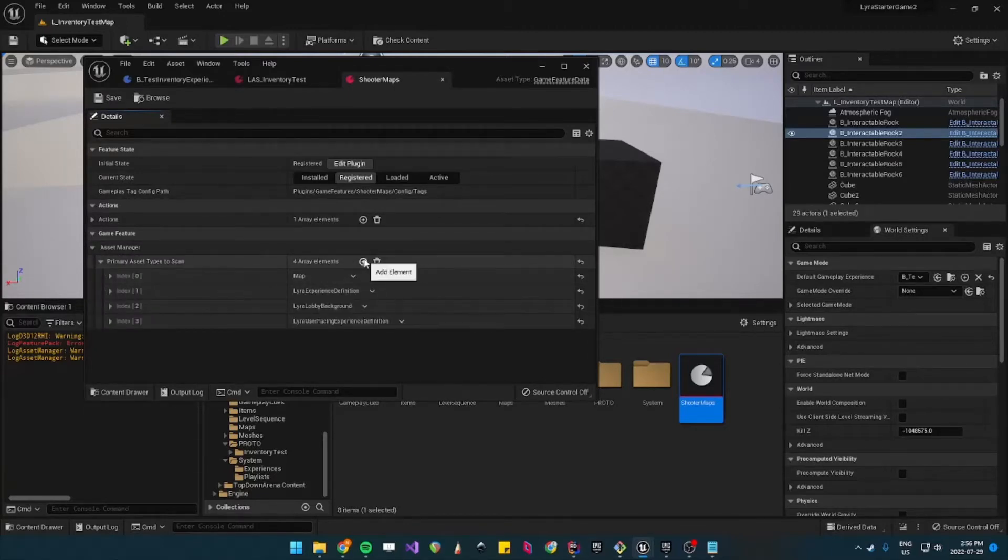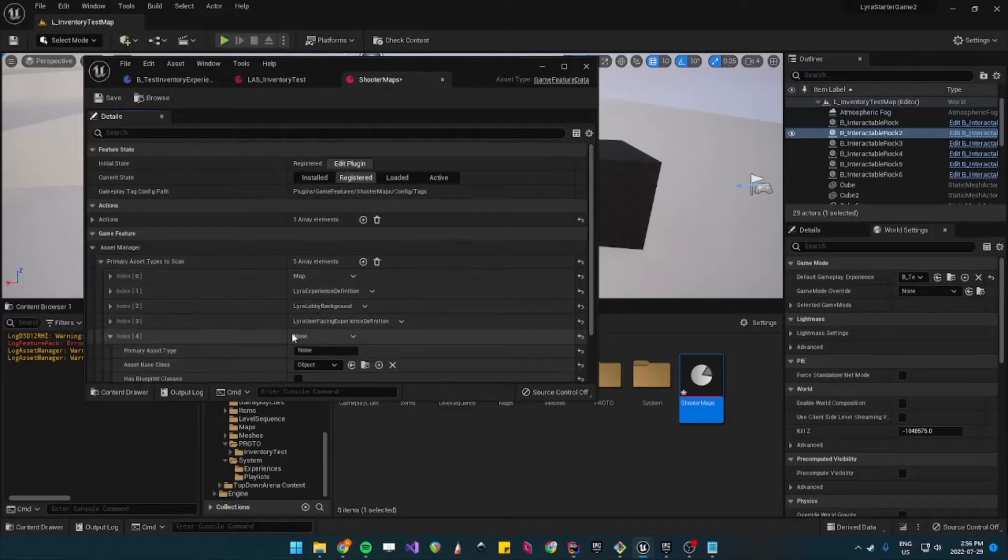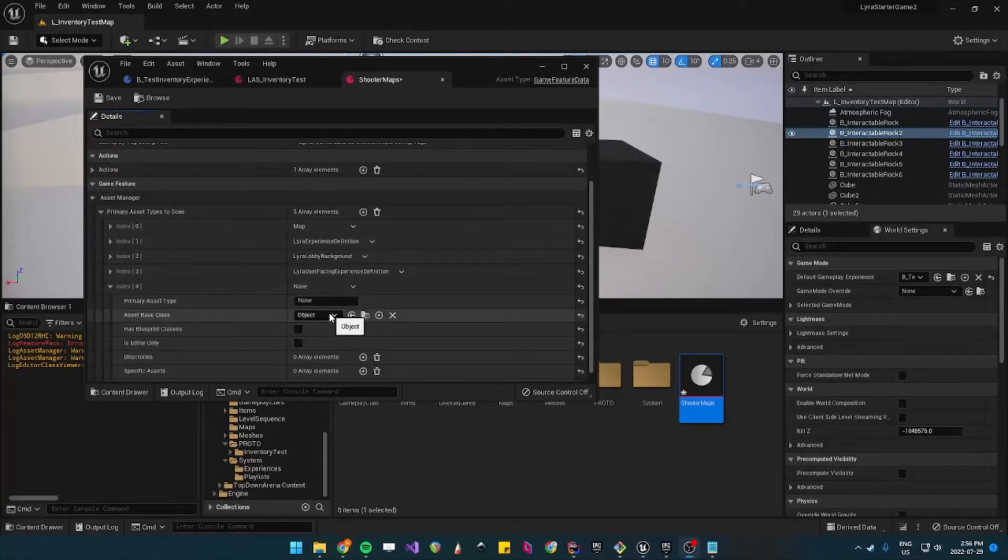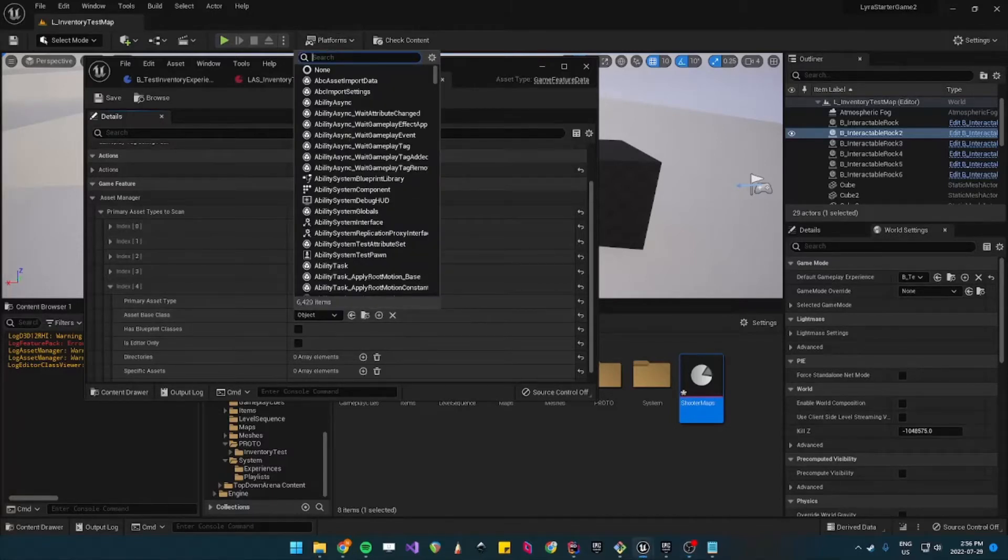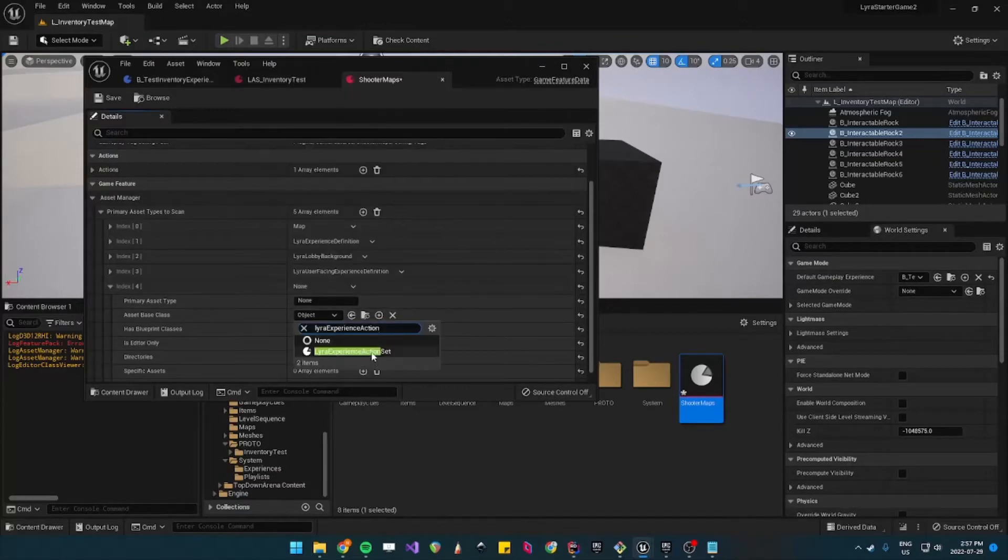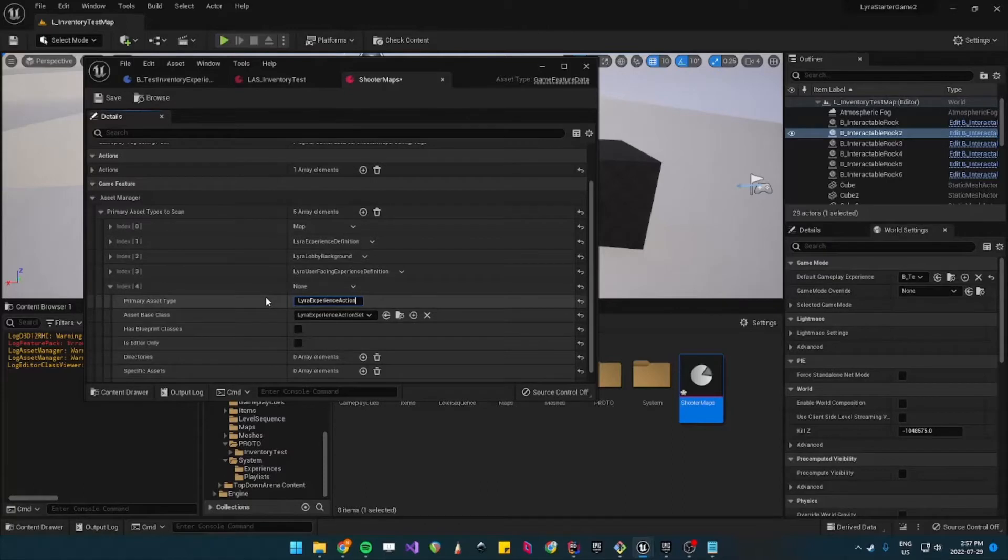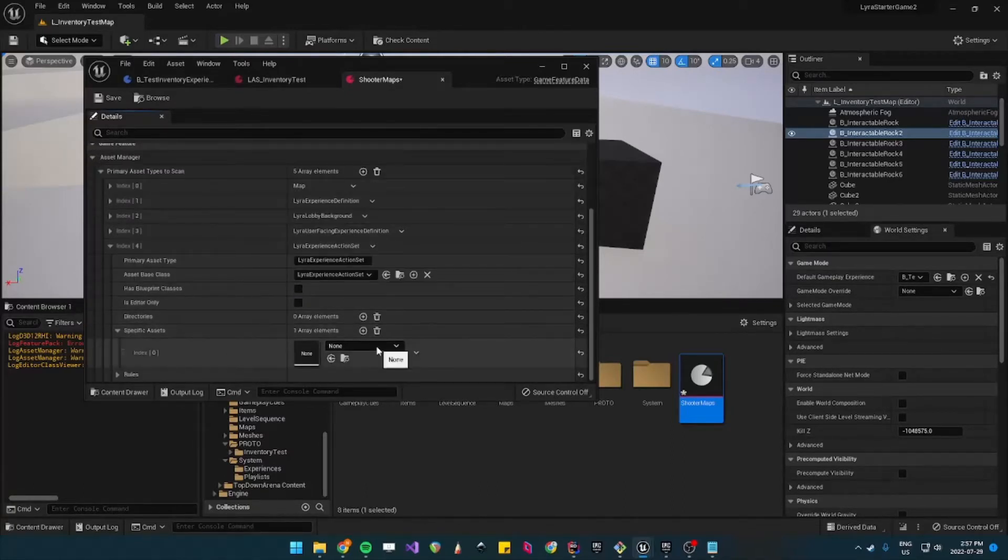Under primary asset types to scan you can add, so you need to add the asset type to scan called Lara experience action set. And you need to specify which one you want to load.